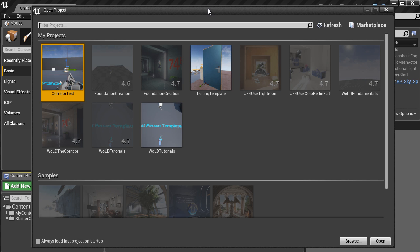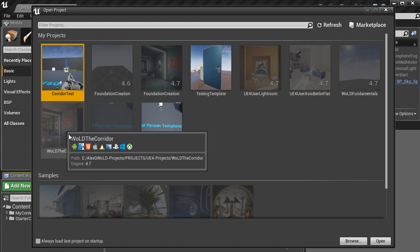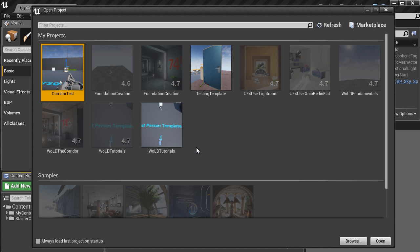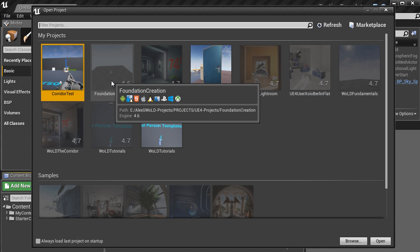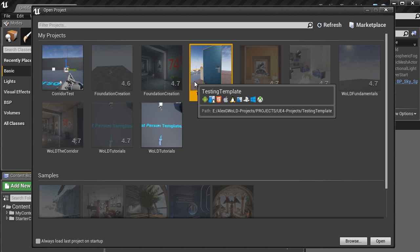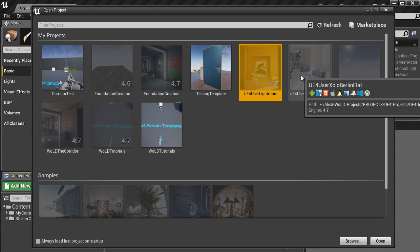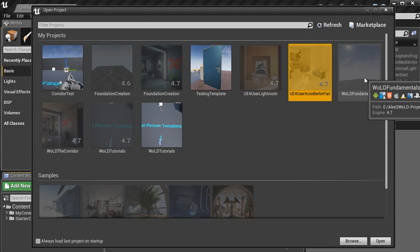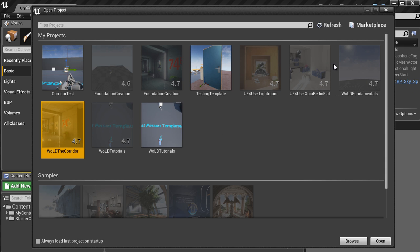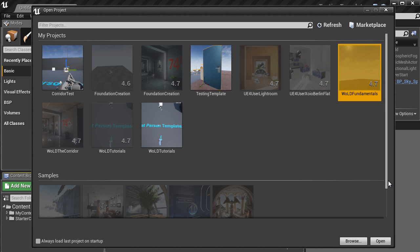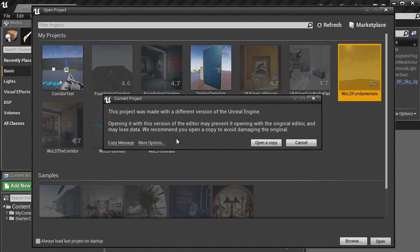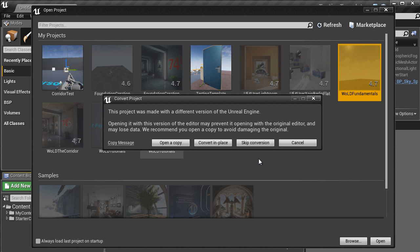And by using File Open Project, we are presented with all the previous version projects. And through here, we can convert any of these older projects to the new version by selecting any of the icons and clicking Open or double-clicking on the icon. And this will ask you to go through the menu again. You can open a copy or convert in place.